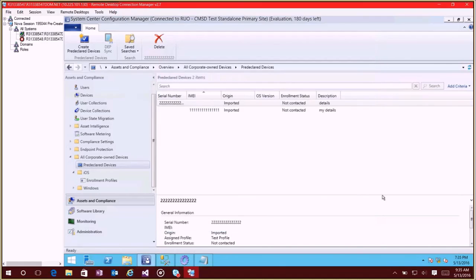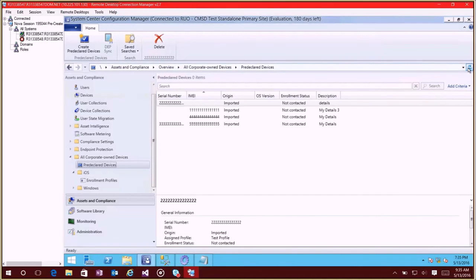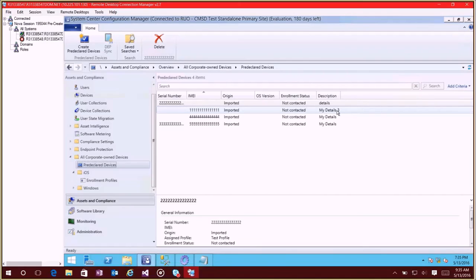And you'll see all those devices are now imported. You'll also note that the IMEI number that I imported previously now got updated with my details three. So this is essentially the pre-declaration feature.